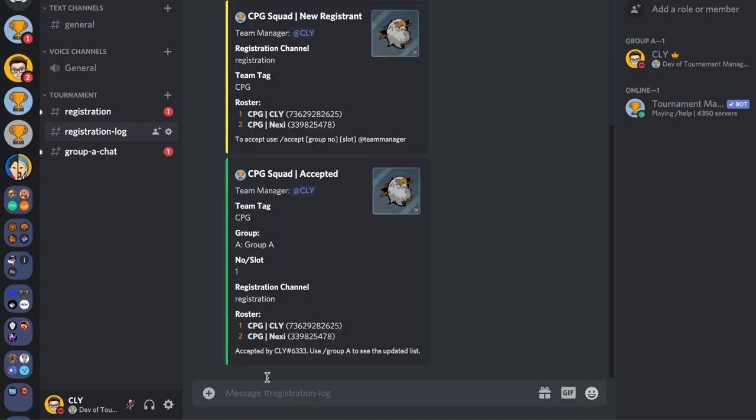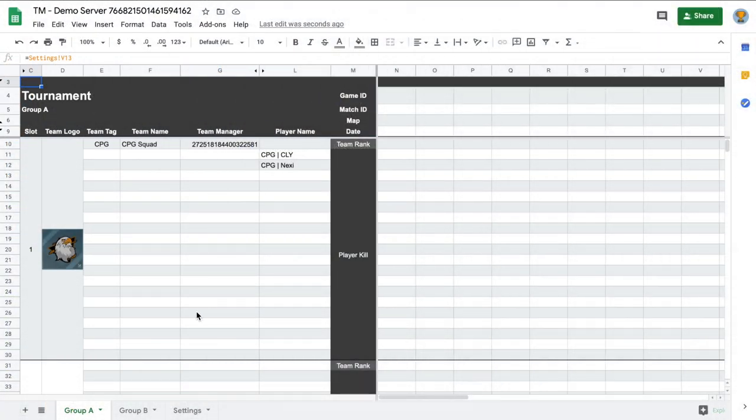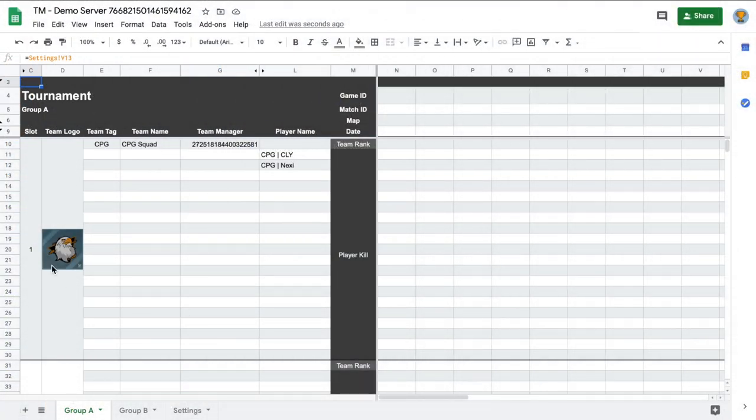The bot will notify the team manager and the registration channel, give them the group role, and print the team information to the sheet as well.